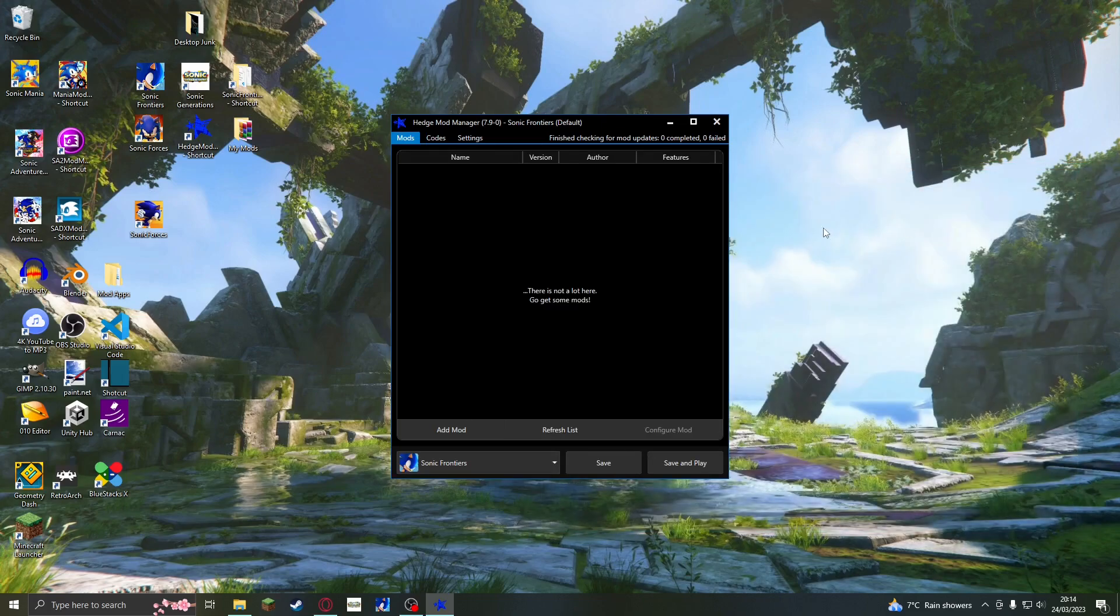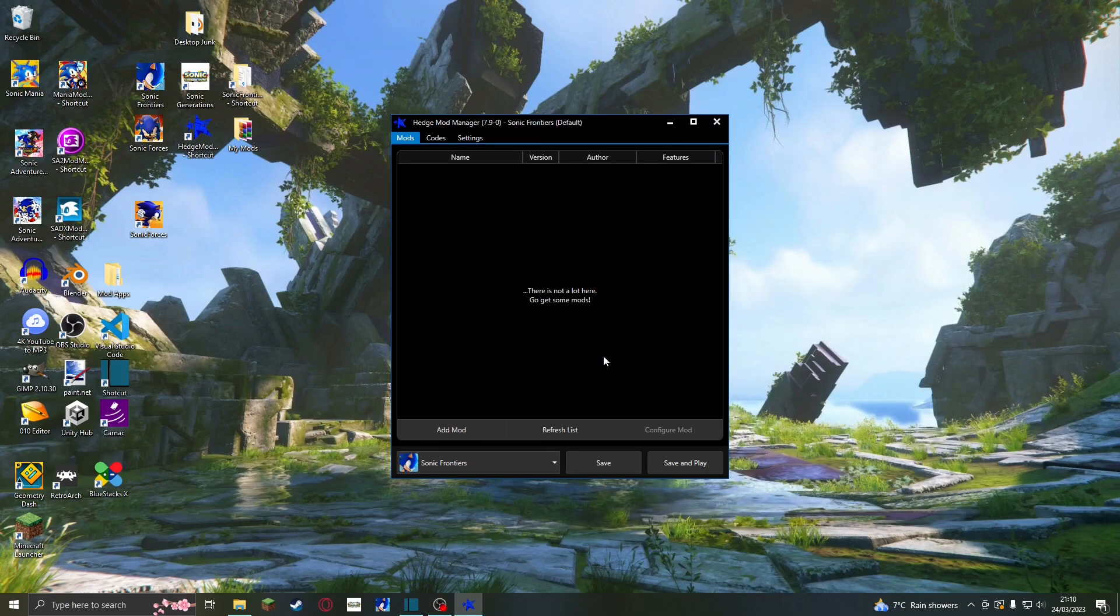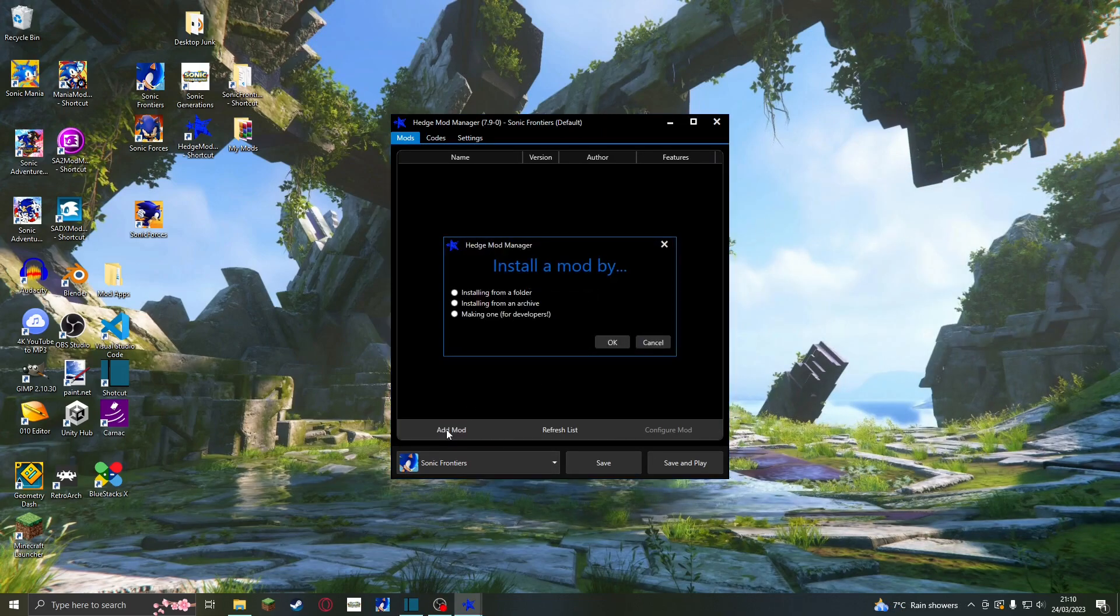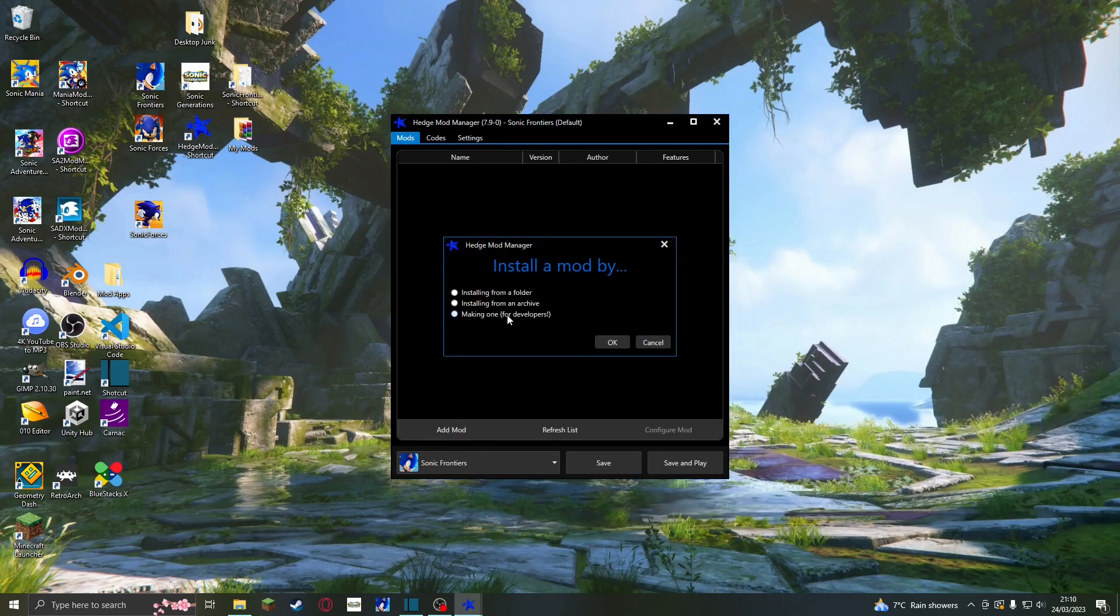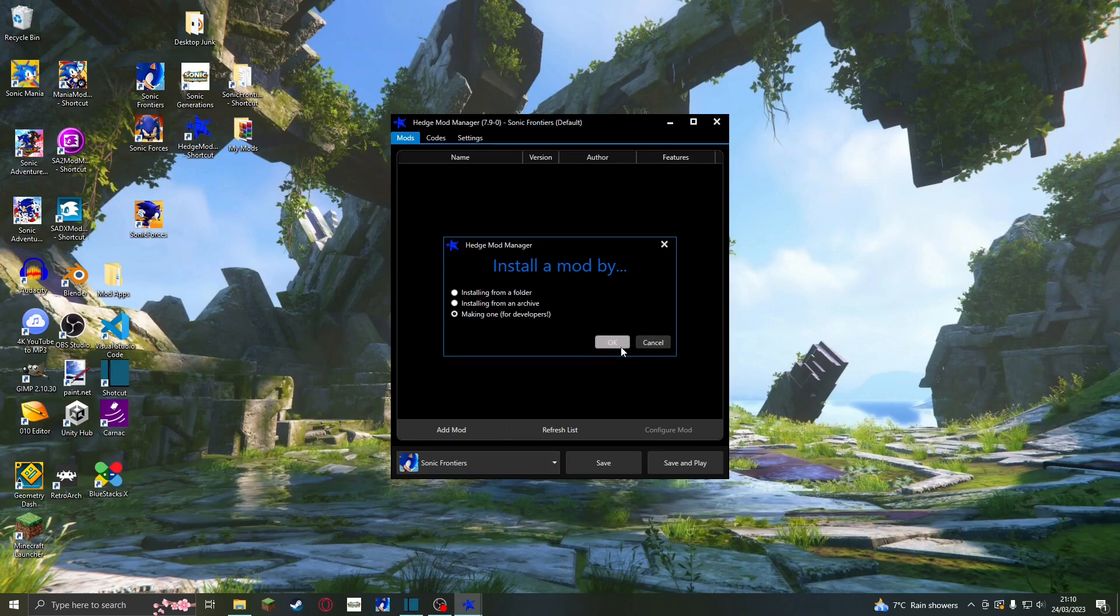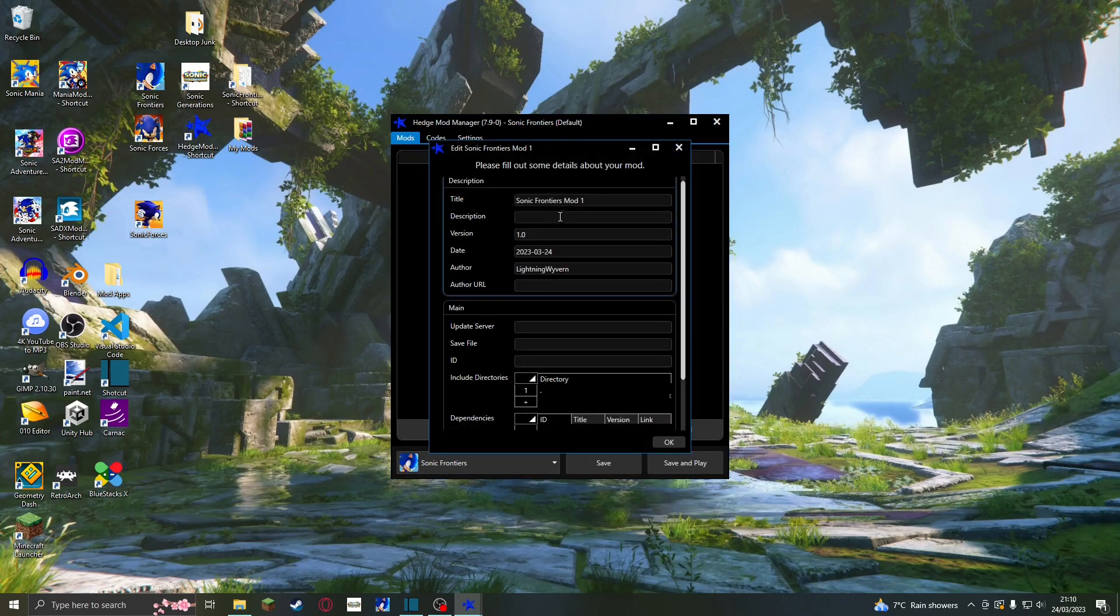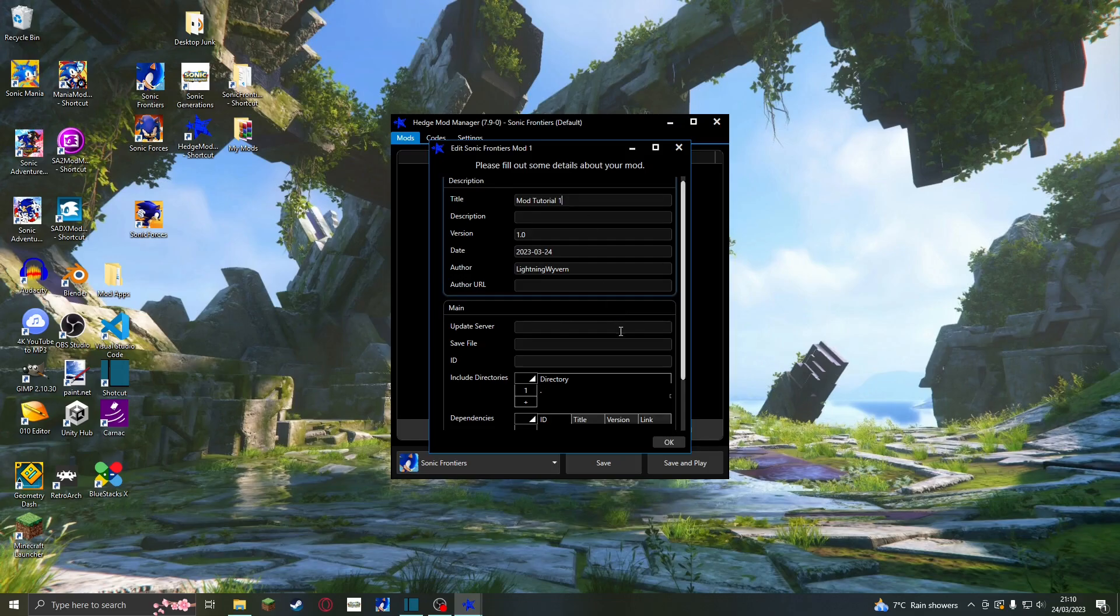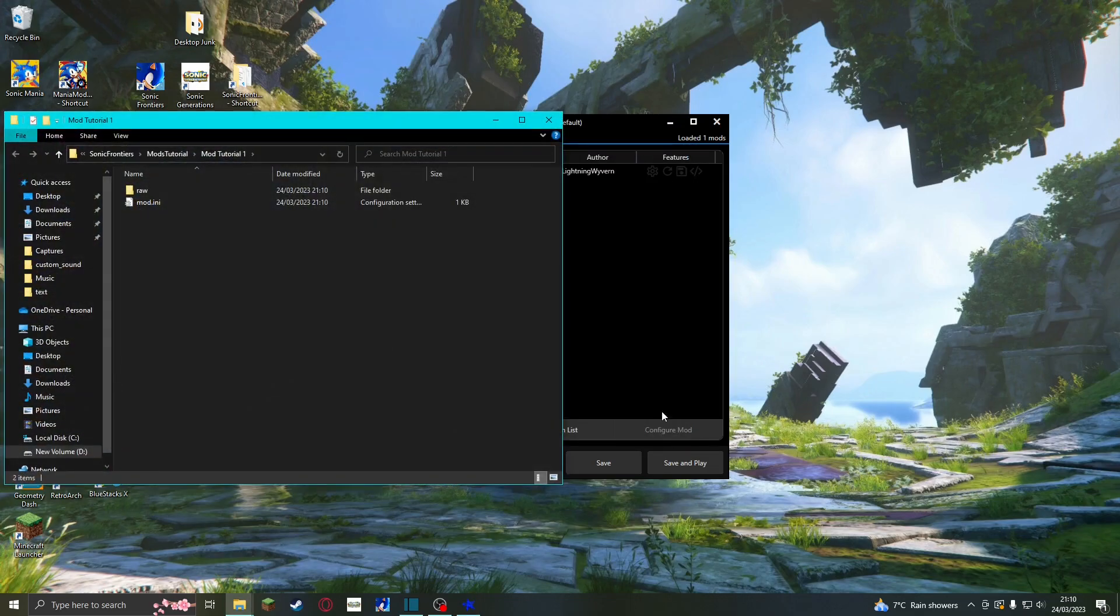Now, we will create a mod using the add mod button. Enter the details for your mod. I'm just using the simple name, ModTutorial1. Click OK and a new window will open. This is your mod folder.